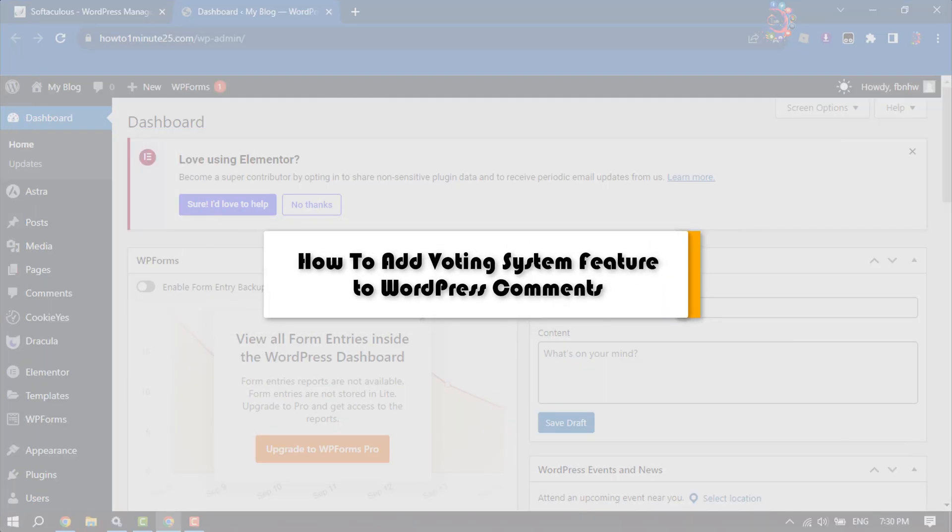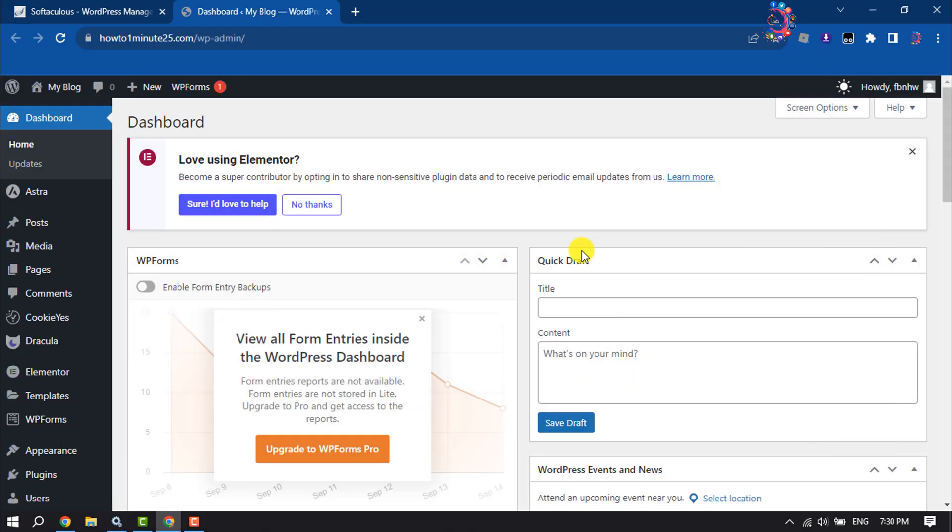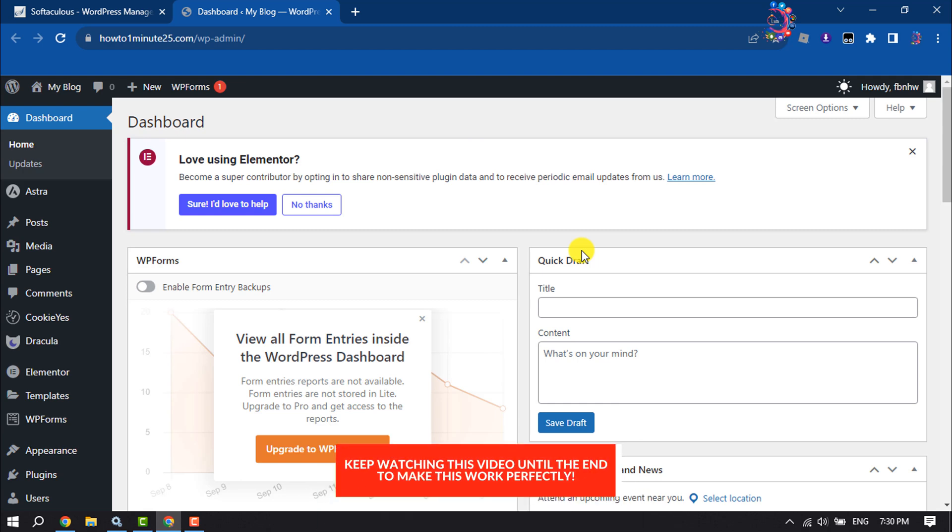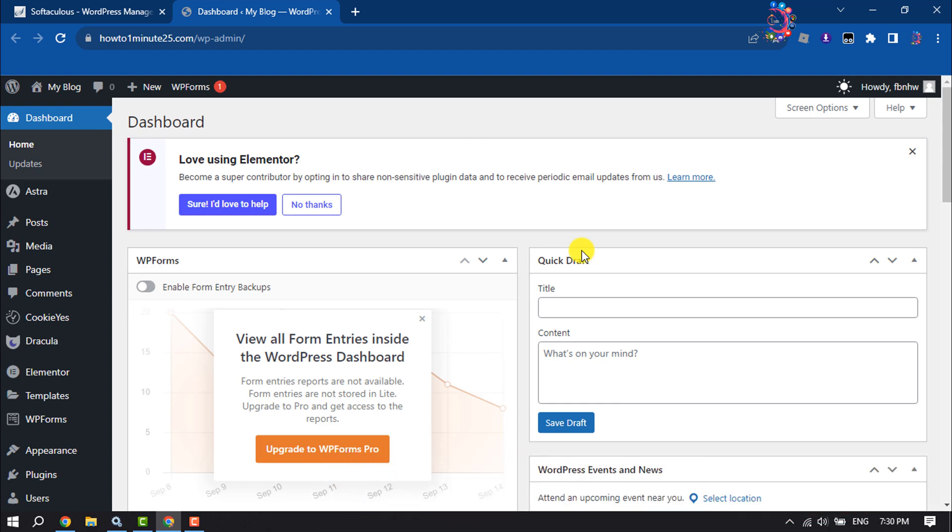This How To One Minute tutorial will show you how to add a voting system feature to WordPress comments. Follow this easy step-by-step guide to enable a voting system on your WordPress comments.